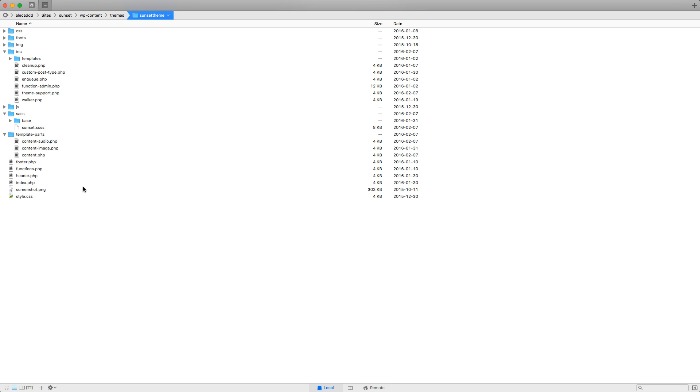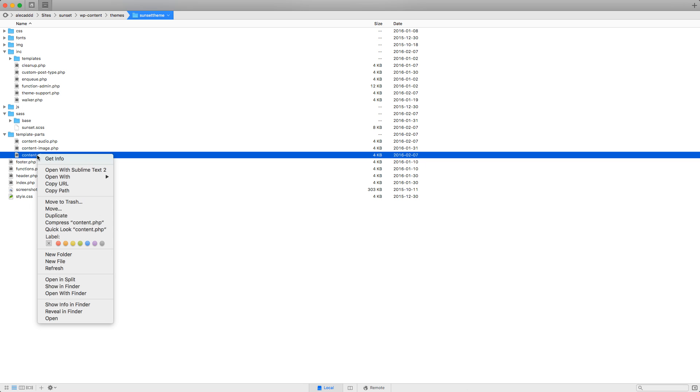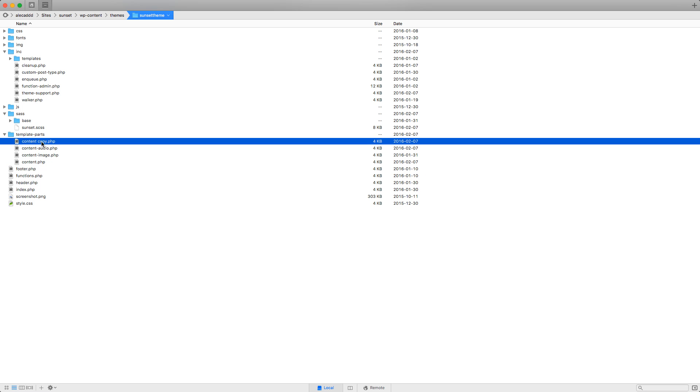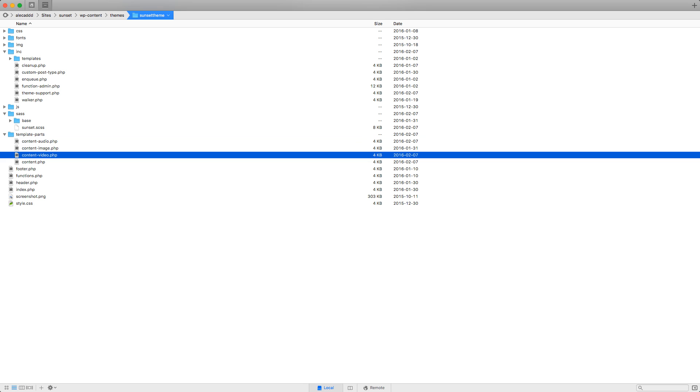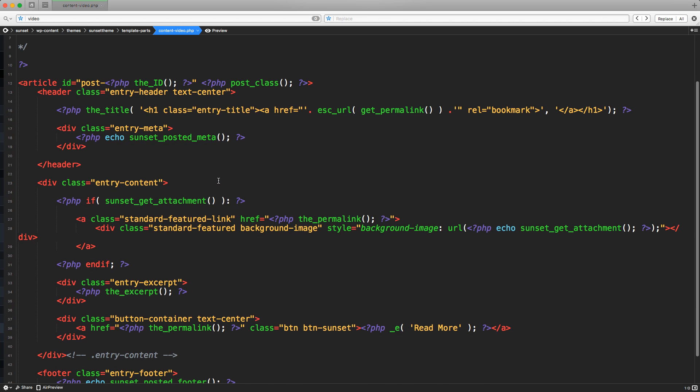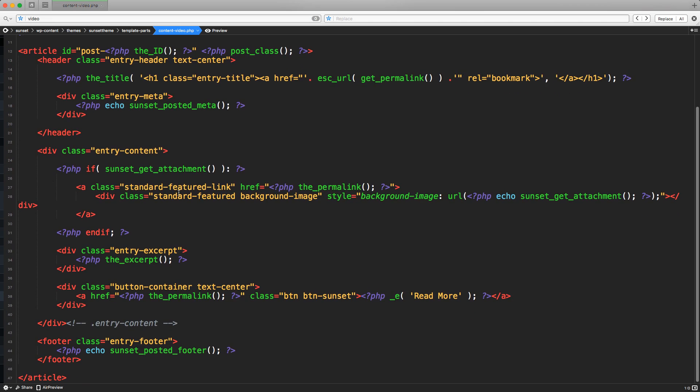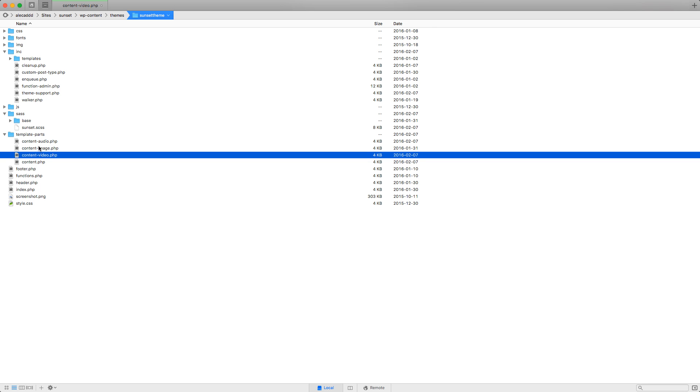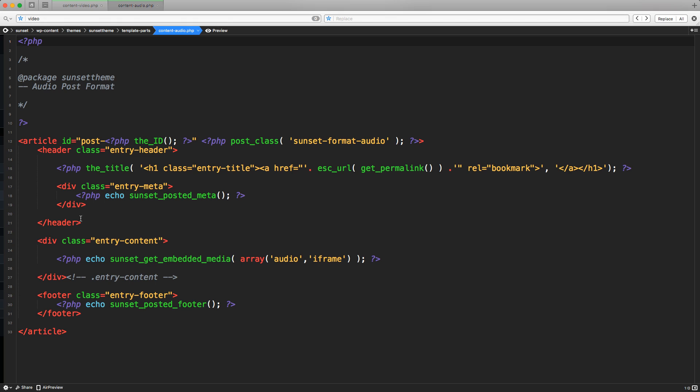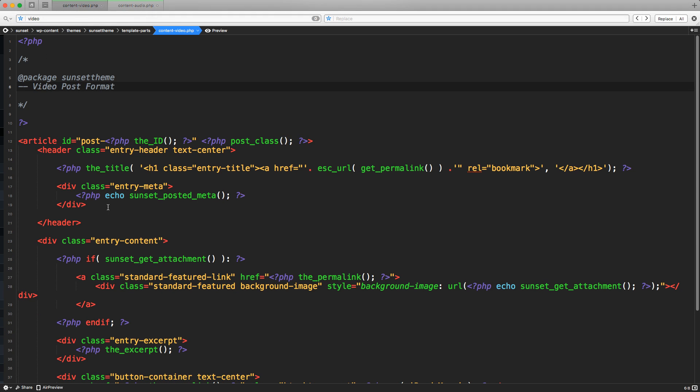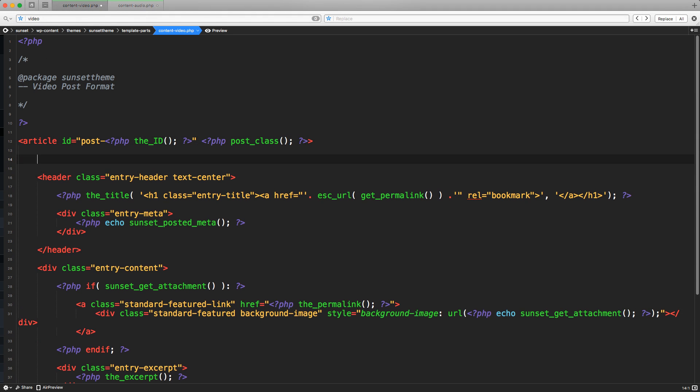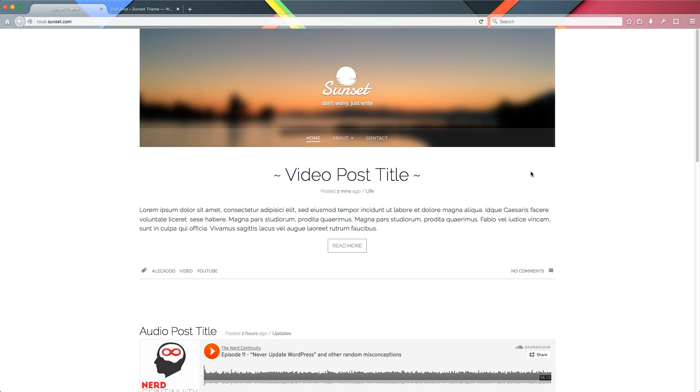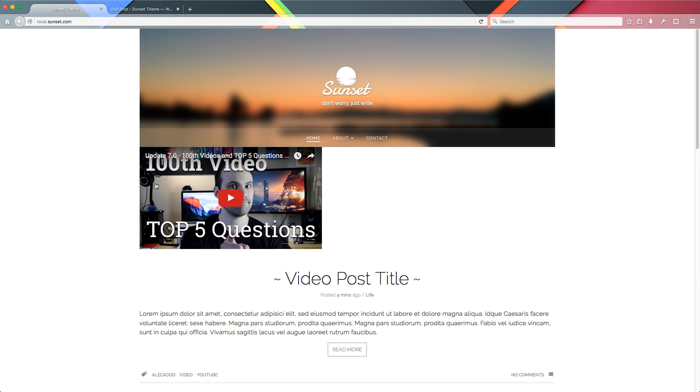Let's access our code editor. Let's duplicate the content file and call it content-video. Let's open this file and change something a little bit. We don't actually have to replace anything. The only thing that we have to do, other than changing this to video post format, is access the content audio file and grab this code that we're going to implement in our content video. Let's go here and before the header, let's paste it and change the parameters that we want to retrieve. So instead of audio and iframe, I want video and iframe. Let's go back to our frontend, refresh, and of course as you can see, everything gets printed in a super ugly way, so we have to style this thing a little bit.